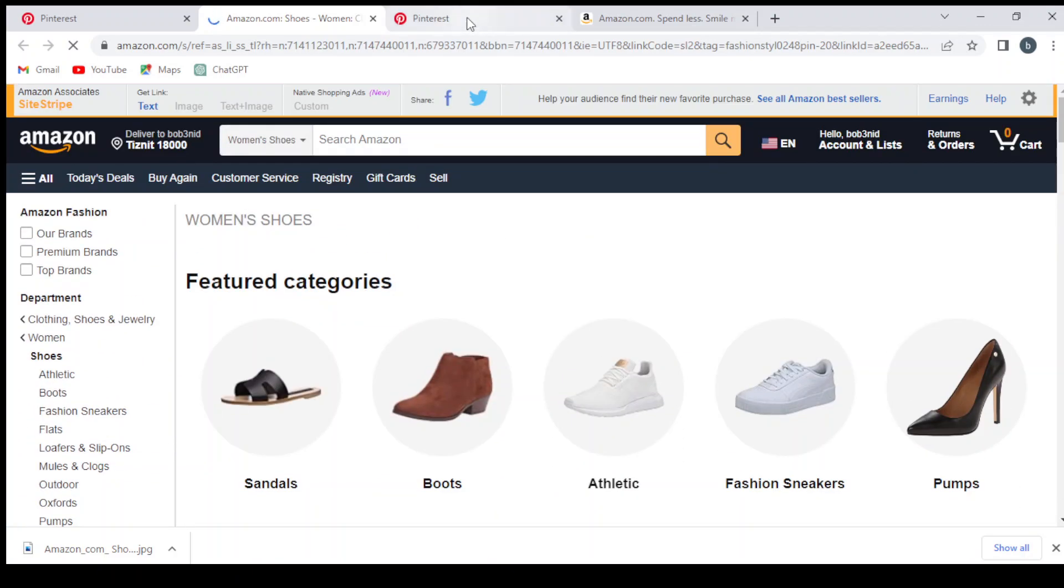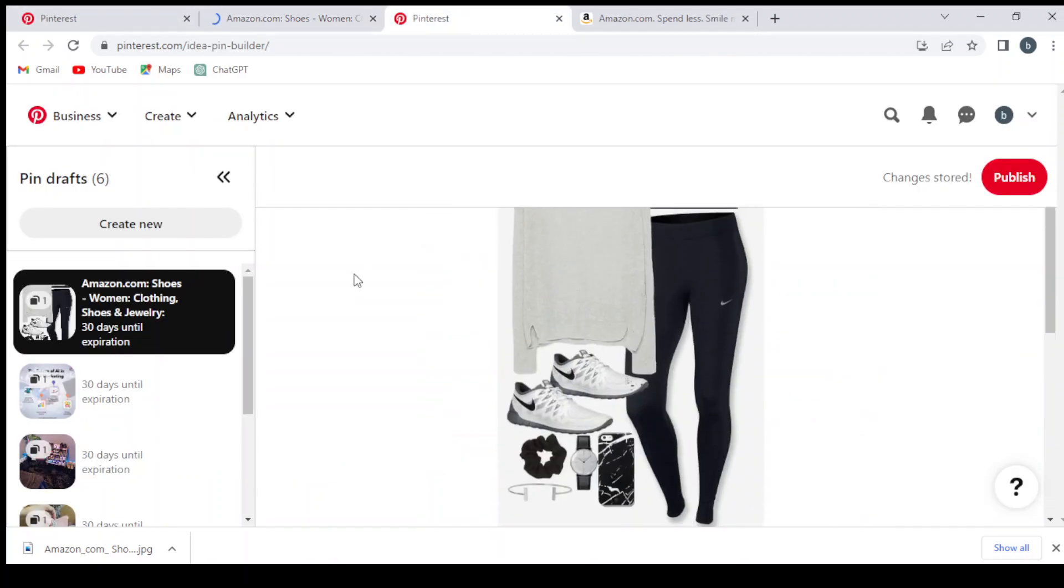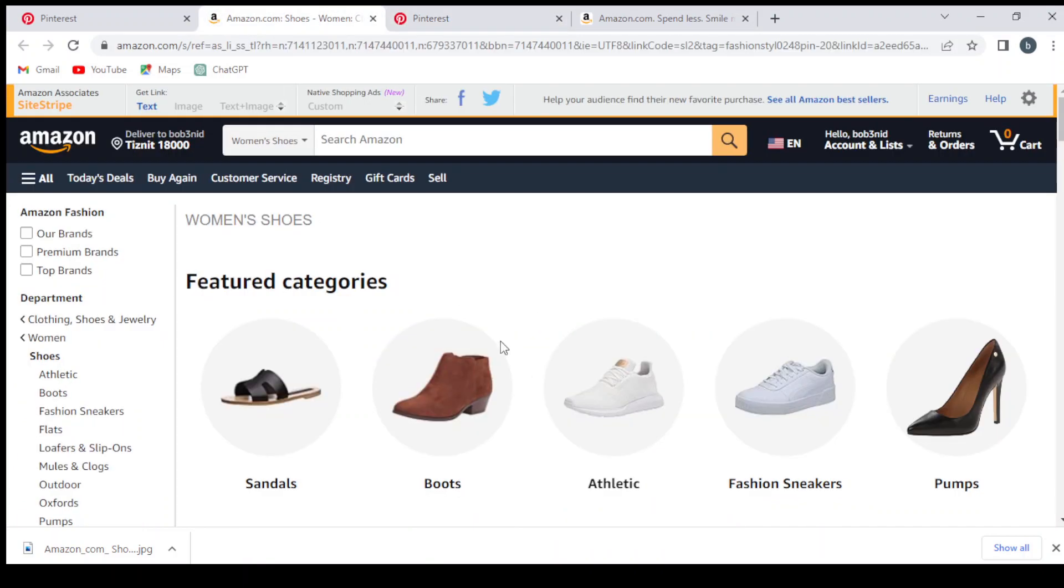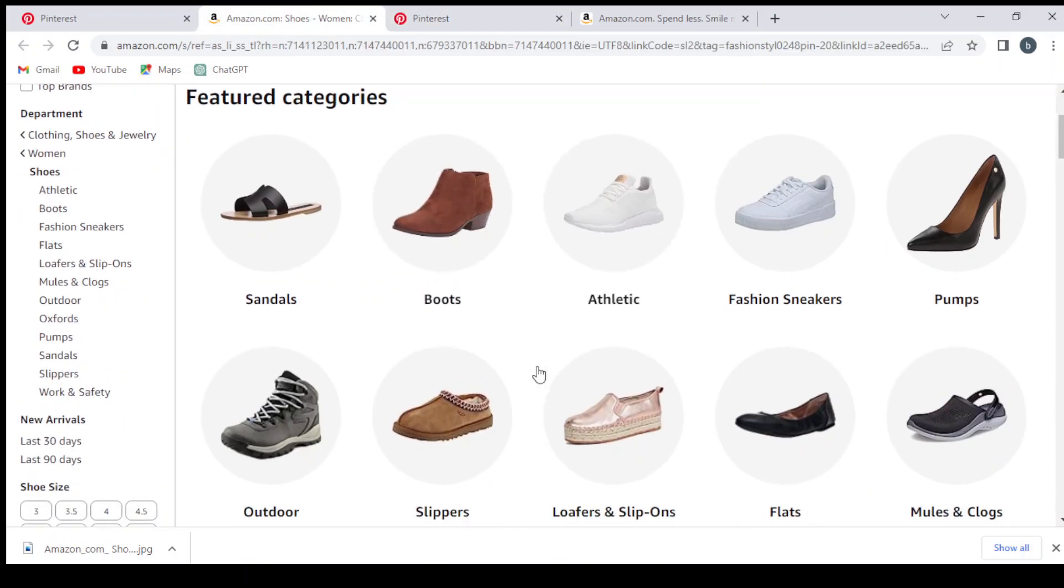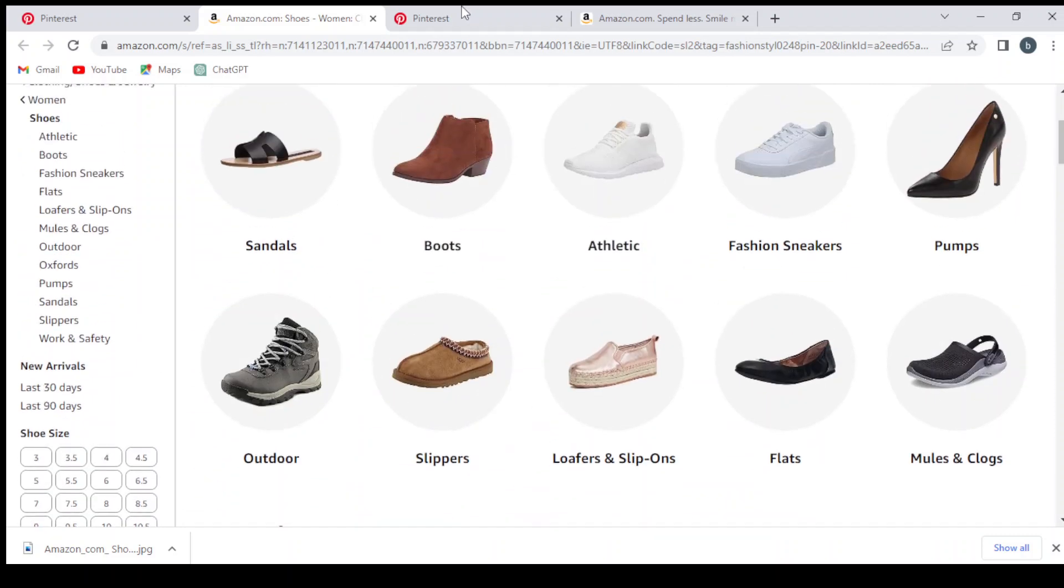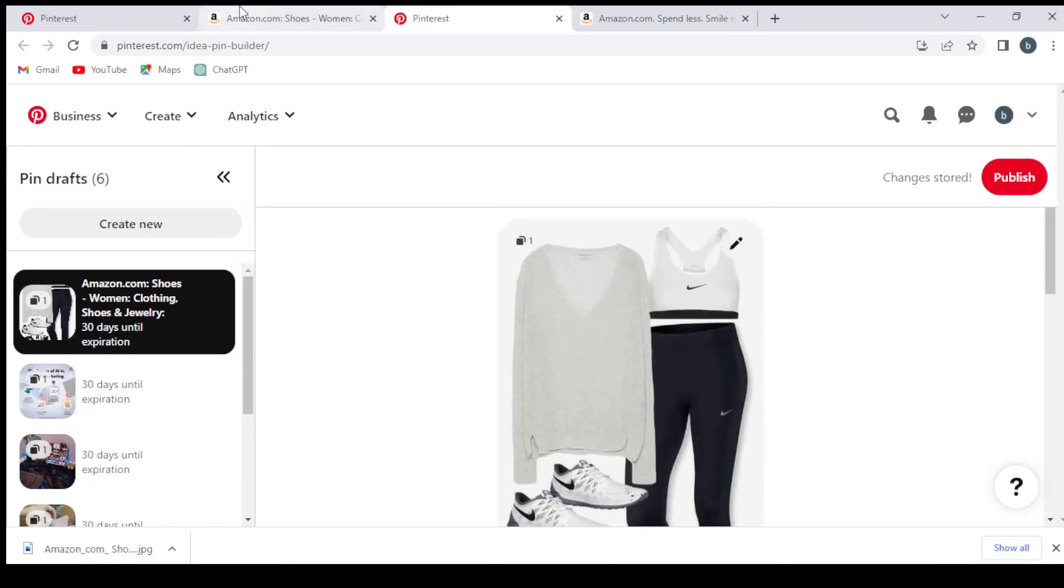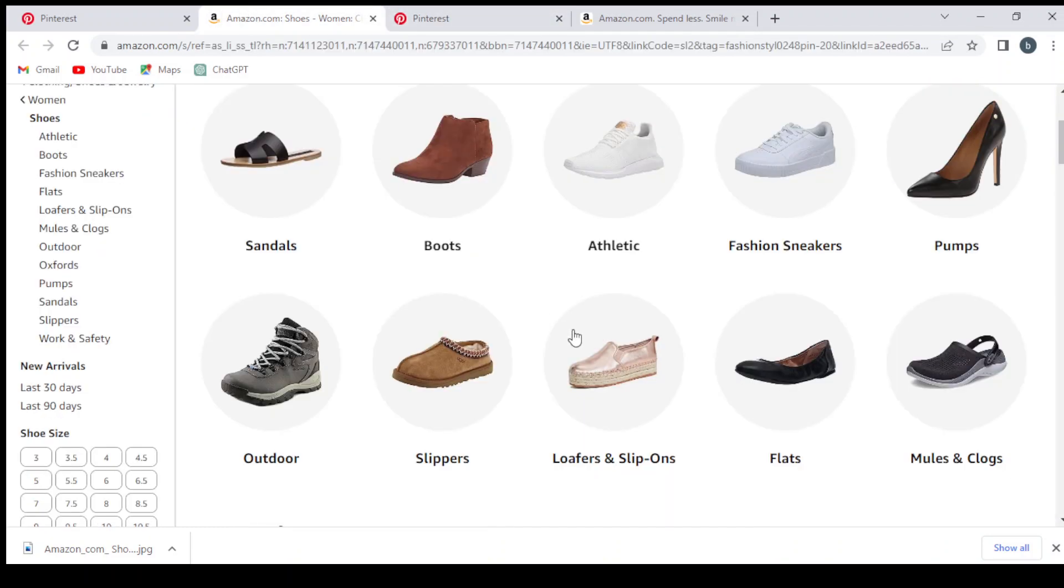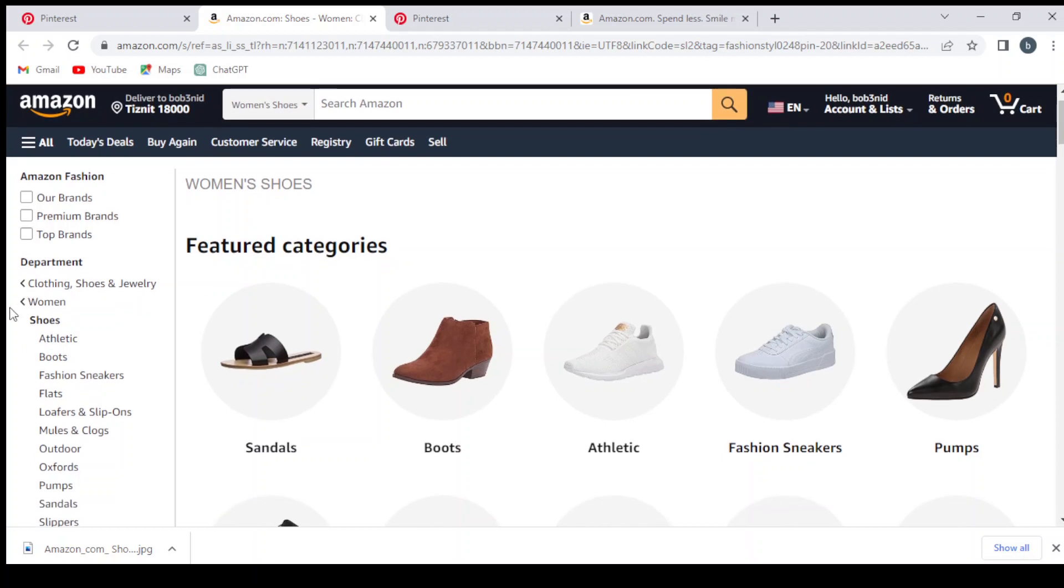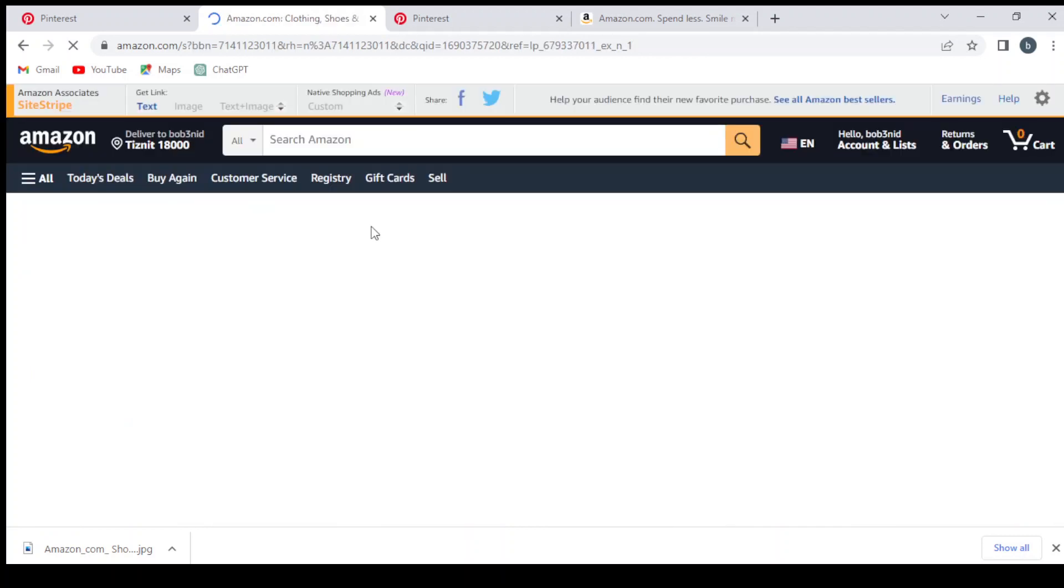Let's look if we can find the same product. If you can't find the same product, you can just promote a category as a whole, like women's shoes or athletic clothing, shoes and jewelry. Just promote the category as a whole.